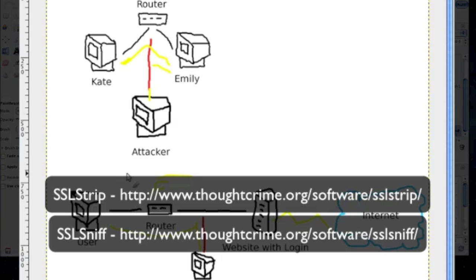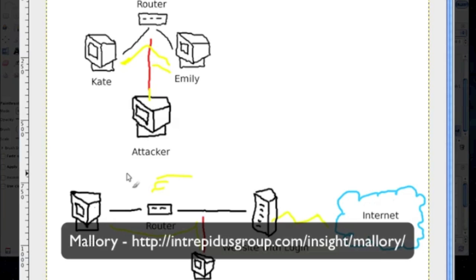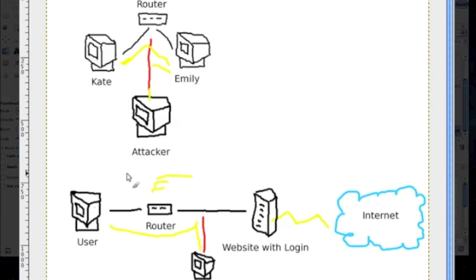SSL Strip and SSL Sniff, both of them are tools for SSL based man in the middle attacks. SSL Sniff was really mainly used for exploring the flaw in the Internet Explorer browser. Mallory is a tool for 802.11 HTTP and HTTPS based man in the middle attacks.